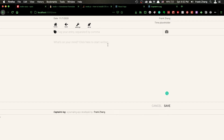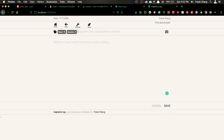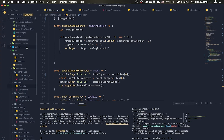Looking at the live example, this is the text input area. We can label our entry with keywords such as 'React' or 'Angular,' and each time you hit the comma key, a little tag component will automatically pop up and the input area will shrink in size so you can keep adding more keywords. I'd like to share how I've been implementing this component.